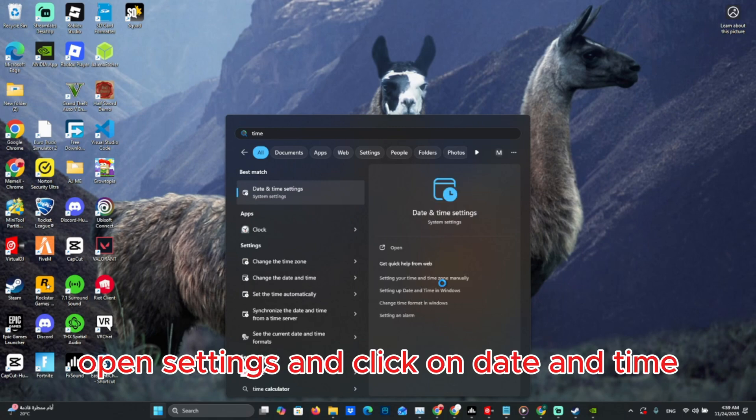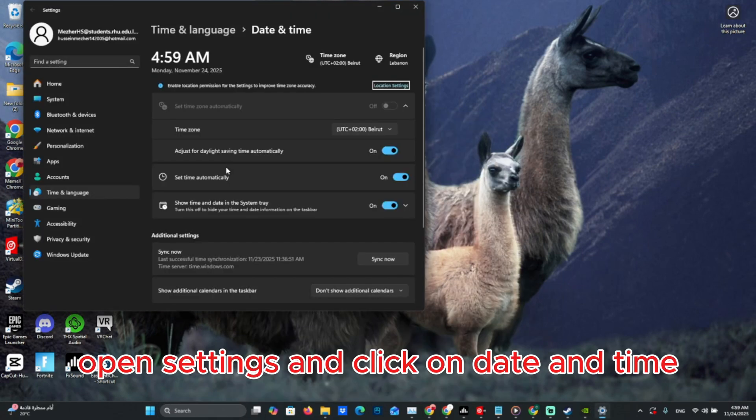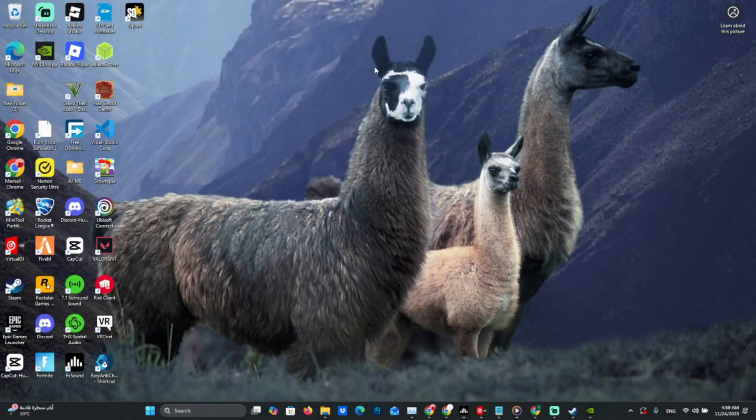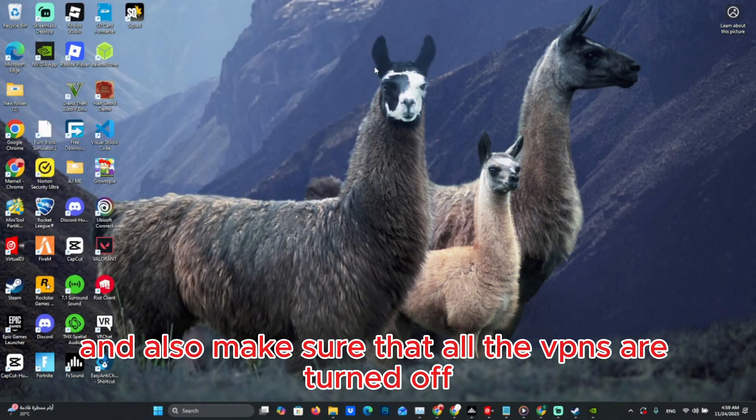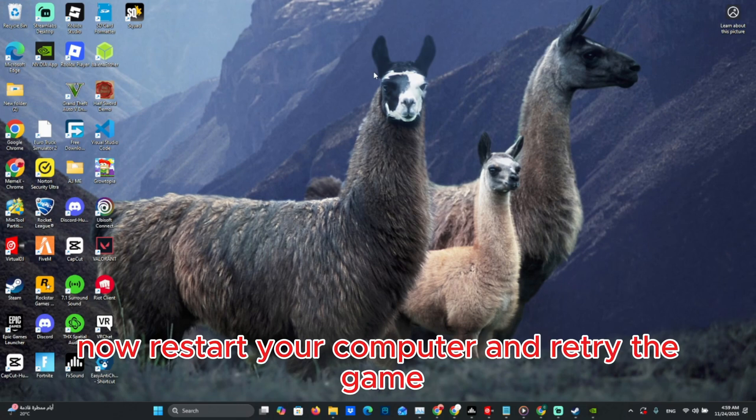Open Settings and click on Date and Time. Set time automatically - this is an important step. Also, make sure all VPNs are turned off. Now restart your computer and retry the game.